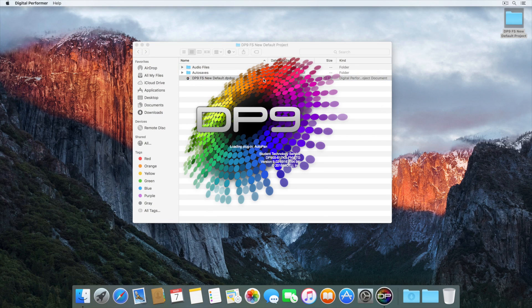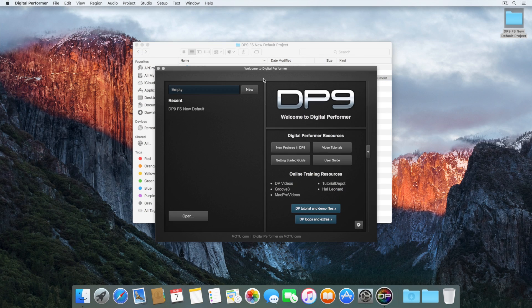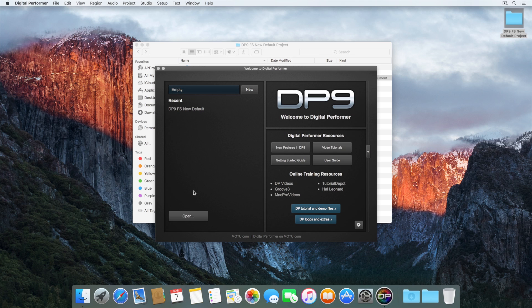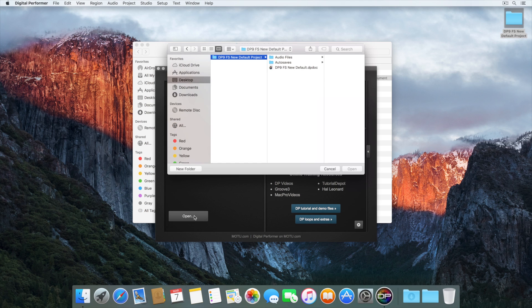When you launch Digital Performer, you can choose to create a new file from scratch, create a new file from a template, or open an existing file. Let's start by opening the Film Scoring new default project.